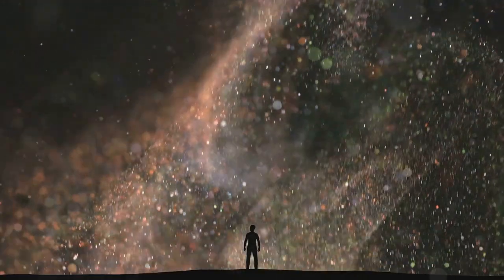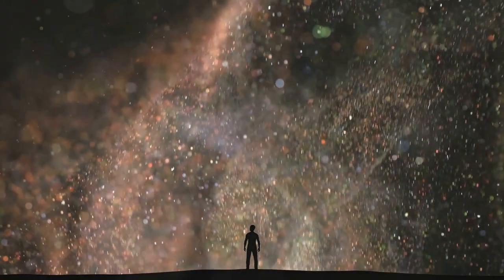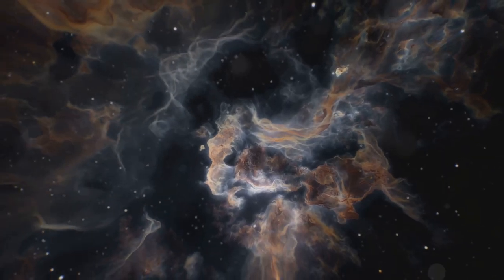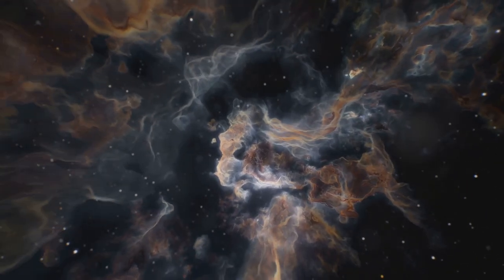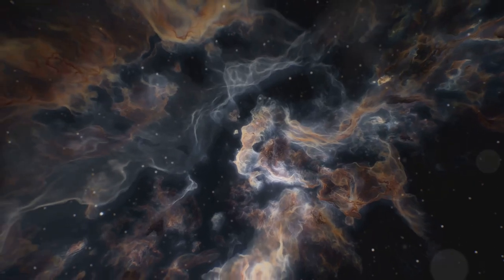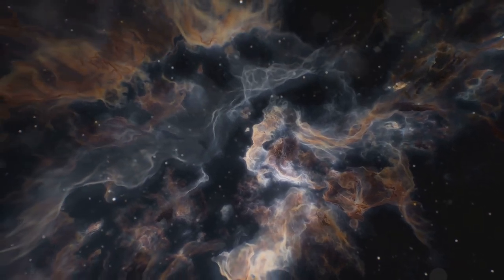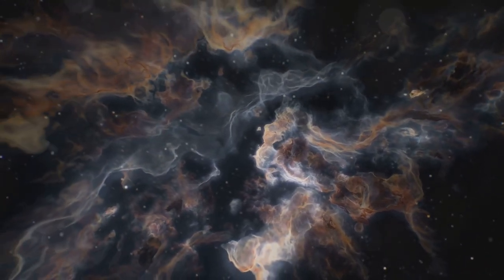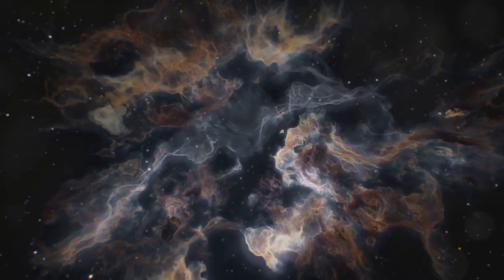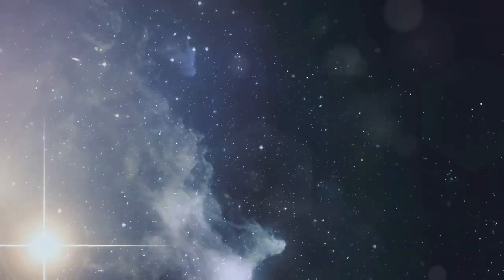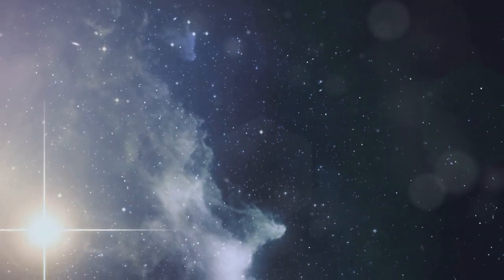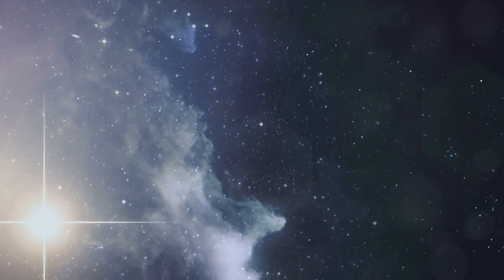Hey there, science enthusiasts! Ever looked up at the night sky and wondered how those twinkling stars came to be? Today, I'm diving into the fascinating process of star formation, from the humble beginnings in vast nebulae to the birth of blazing suns. Fasten your seatbelt and let's journey through the cosmos.